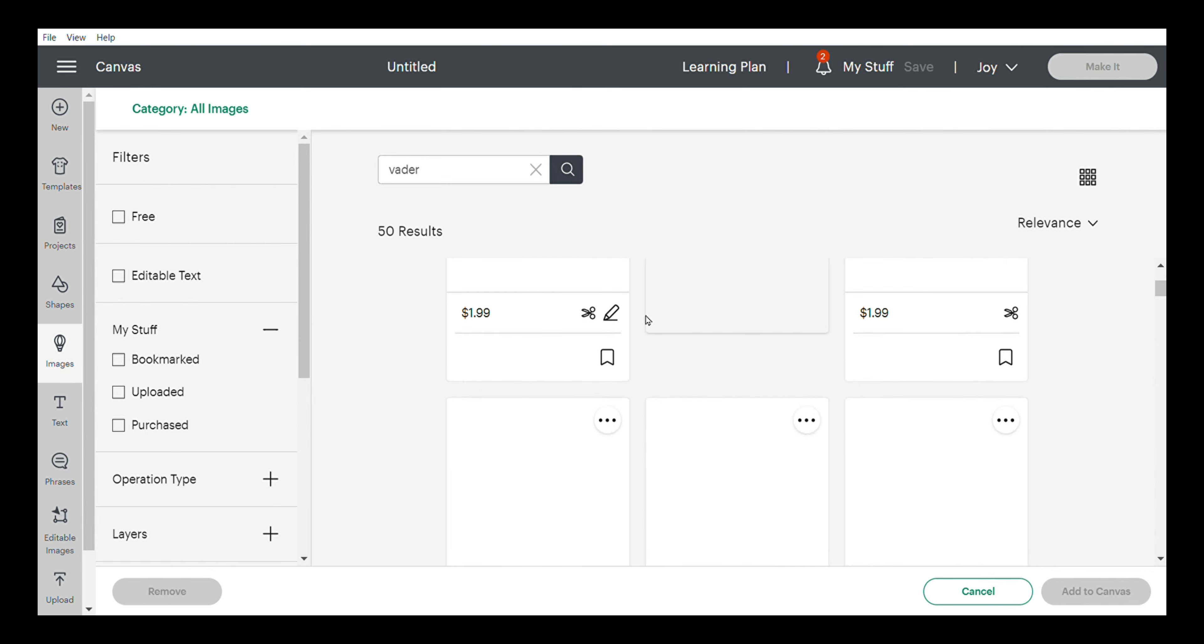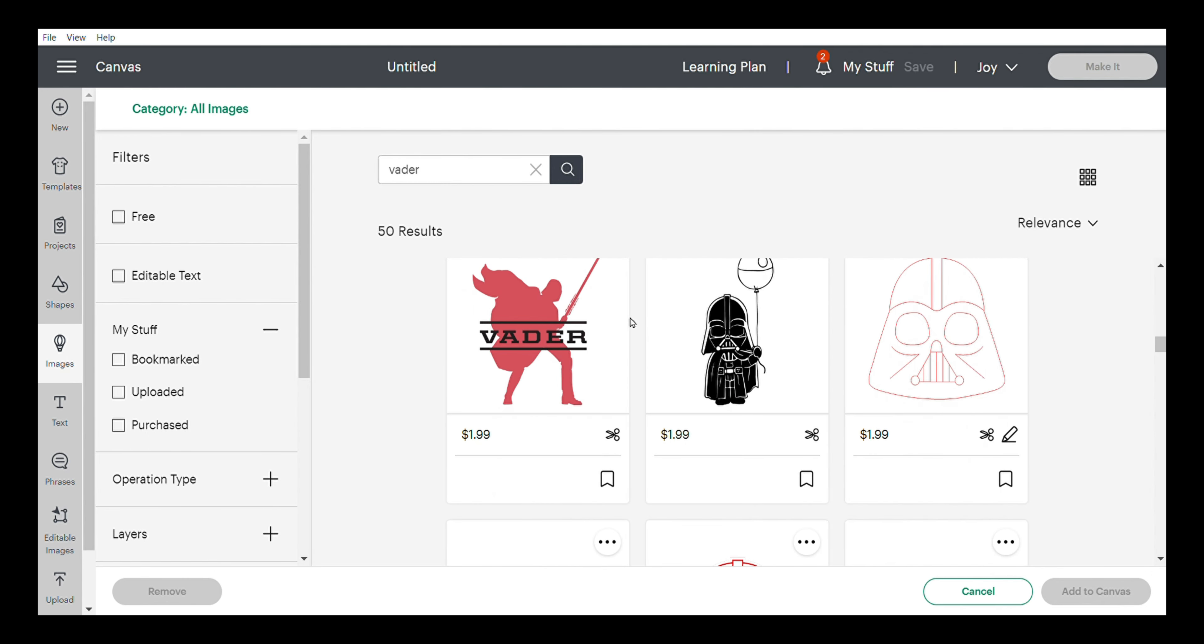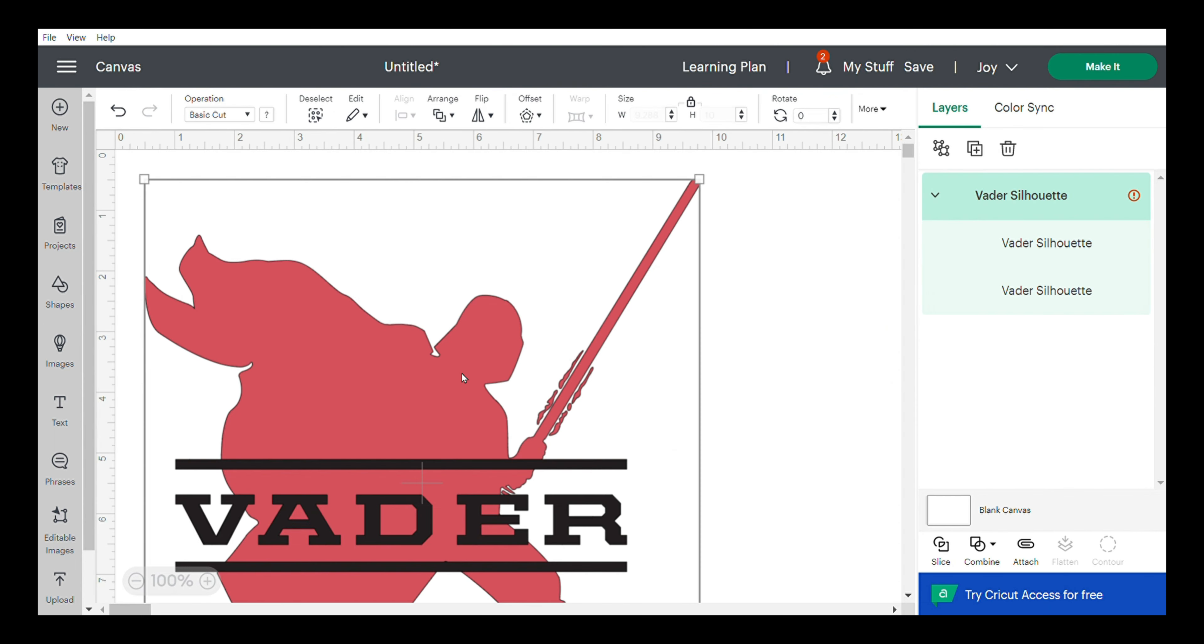We're going to start in Cricut Design Space and search for a Darth Vader image. I'm going to use this one, which is $1.99. We'll insert that into our canvas.